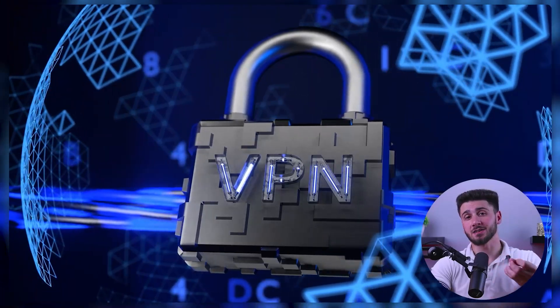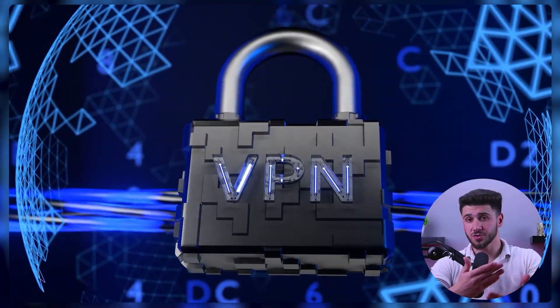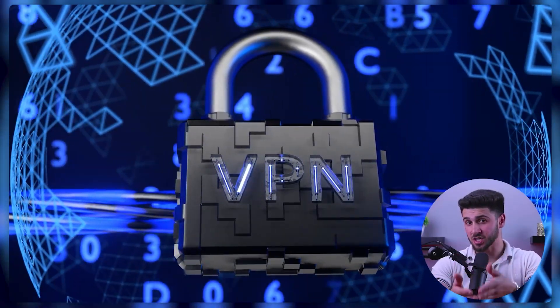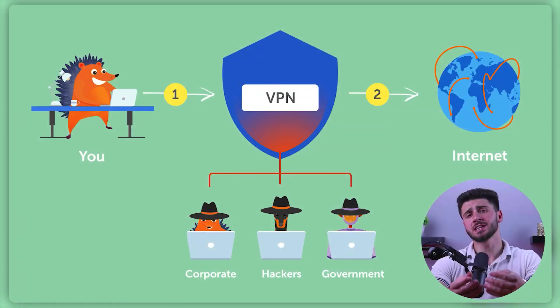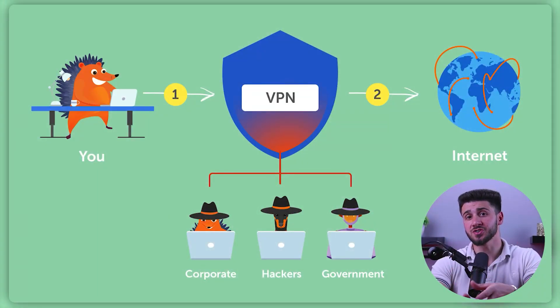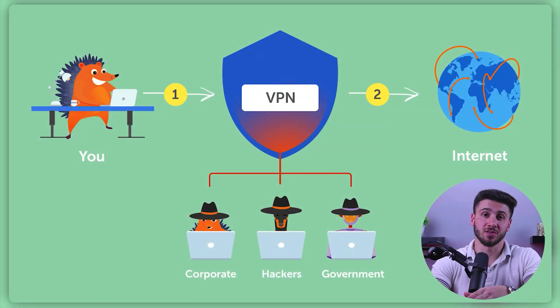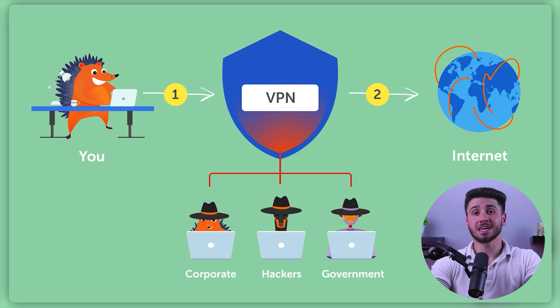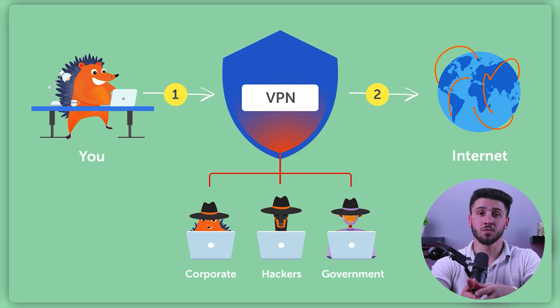It is a technology that allows you to create a secure and private connection between your device and the internet. So it's like creating a private tunnel through which your internet traffic flows, making it impossible for anyone to see what you're doing online.